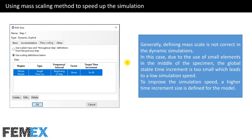Now I want to talk about using the mass scaling method to speed up the simulation. Generally, defining mass scaling is not correct in dynamic simulations. In this case, due to the use of small elements in the middle of the specimen, the global stable time increment is too small, which leads to low simulation speed. To improve the simulation speed, a higher time increment size is defined for the model — this value will be used instead of the original value.